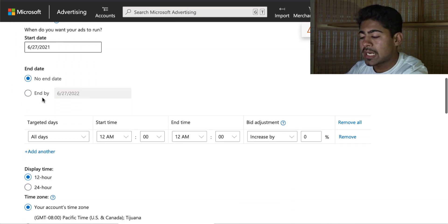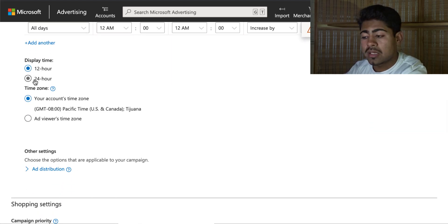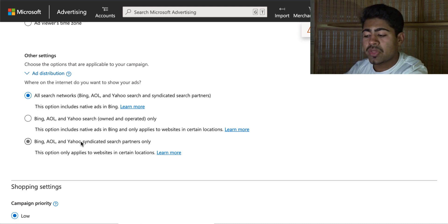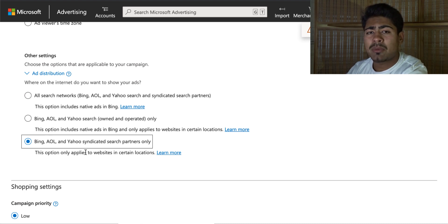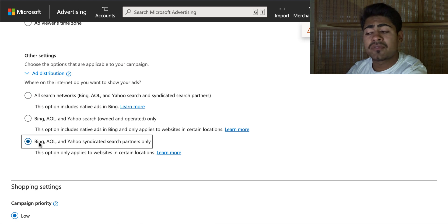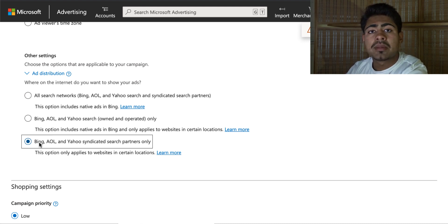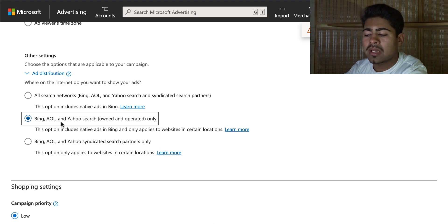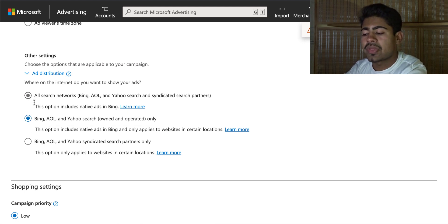Scroll down — don't change anything here. Keep scrolling down. Make sure the display time is set to 12-hour and your specific time zone. Now, ad distribution is extremely important. As you saw with the syndicated campaign that got $96 cost per acquisition, those first and third options bring trash quality traffic. If you want quality traffic and a 10x ROAS like I was getting, choose the second option: 'Bing, AOL, and Yahoo search owned and operated only.'